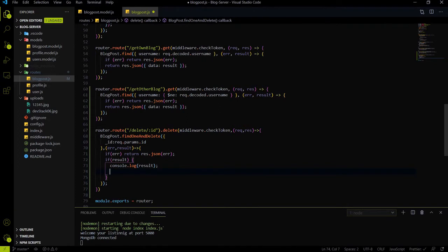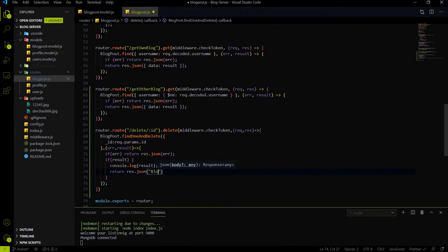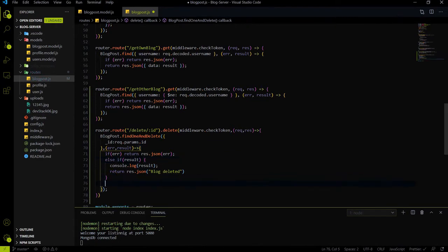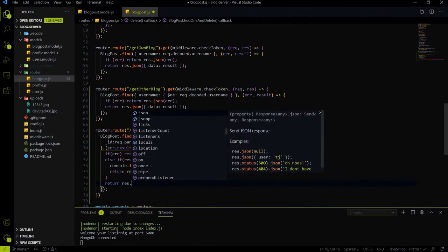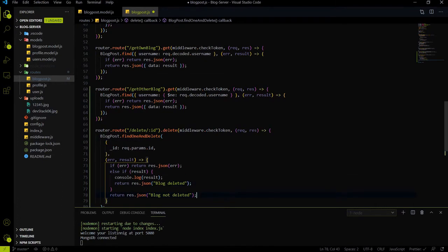If the result has anything, I'll return a response saying block deleted. Otherwise in the else case, I'll return a response saying block not deleted. Let me give you a scenario to explain why I wrote this logic.